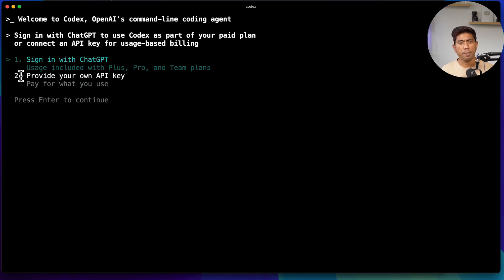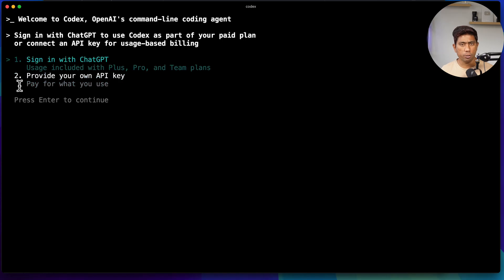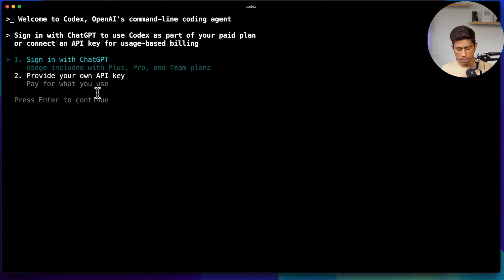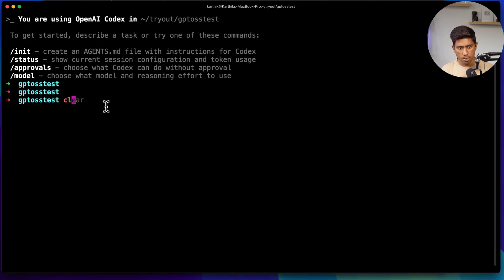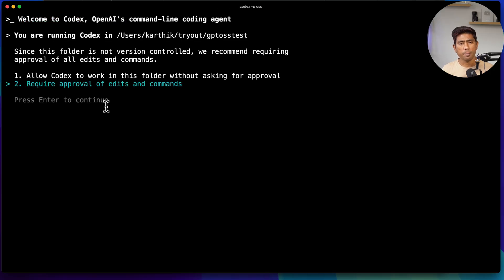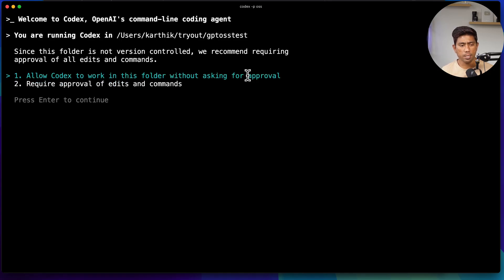You need a Pro, Plus, or Team plan, or you can use your own API key which will burn through money. Instead, I'm not going to use any of those plans — I want to use my local large language model, the GPT OSS 20 billion parameter model. To achieve that, there's a command: `codex -p oss`. This is a property you set for Codex, and when you run it, it will say you're running Codex in a particular folder and ask if you want to allow it without requiring approval for every change.